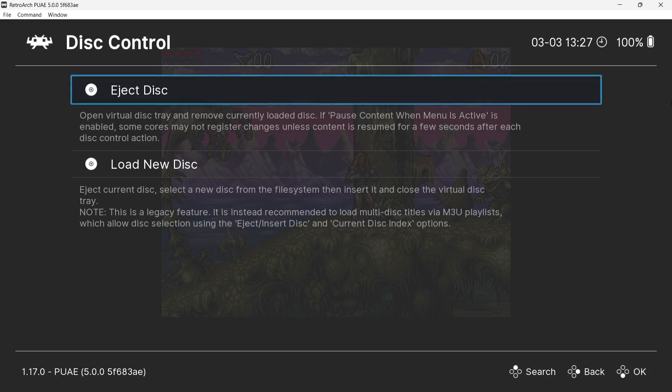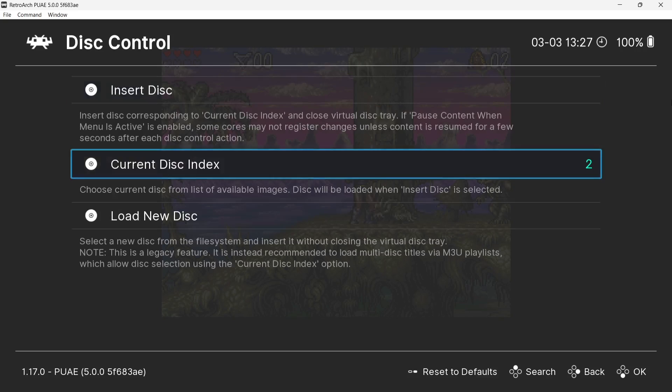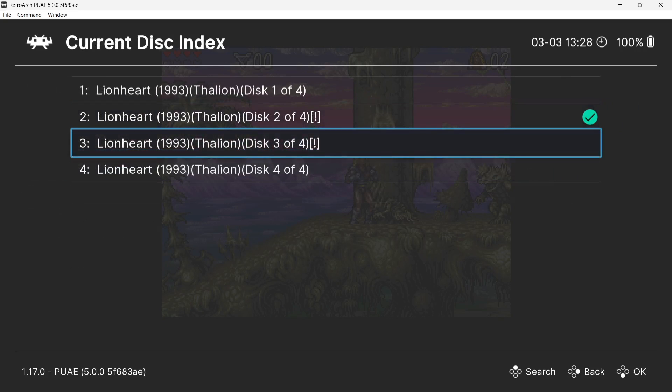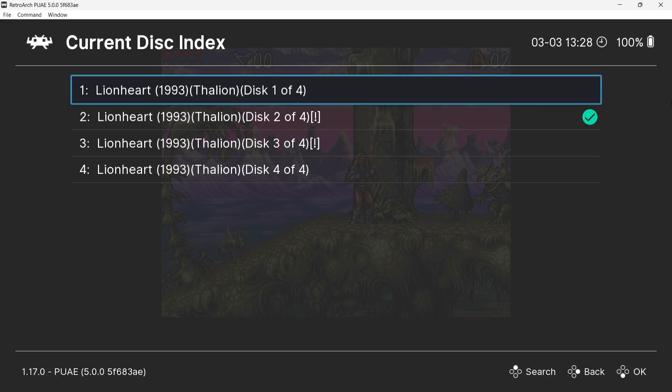Eventually the game's going to ask me to insert disc 3, or being Amiga it might ask me to insert disc 1 again. So first of all, just remember to eject disc, and then from your current disc index we can then select the third disc or the first disc.